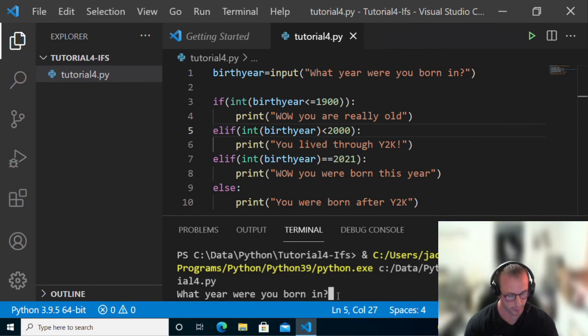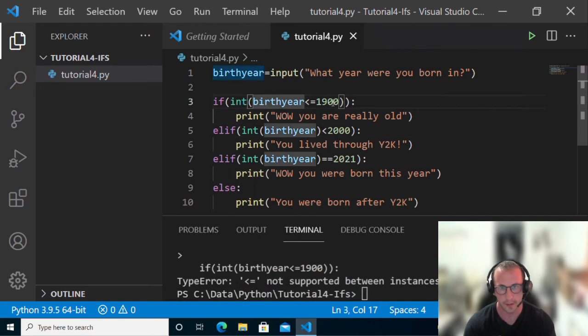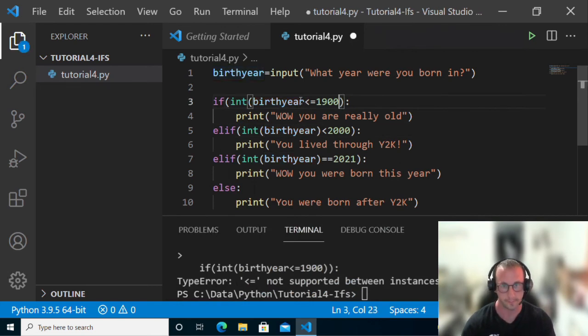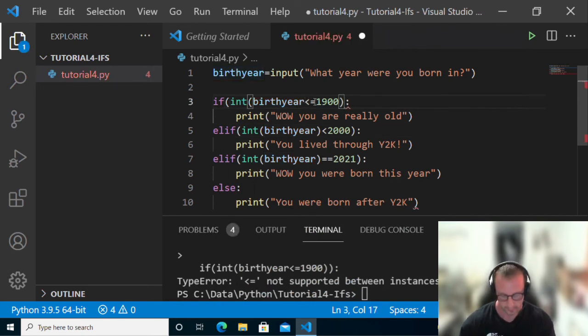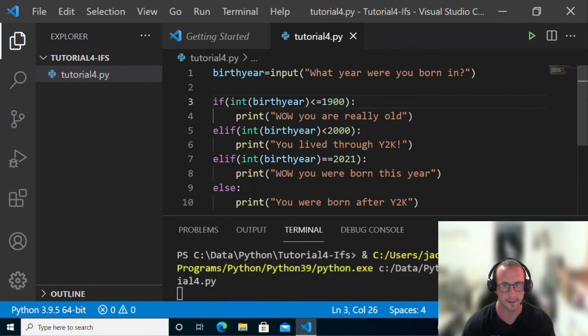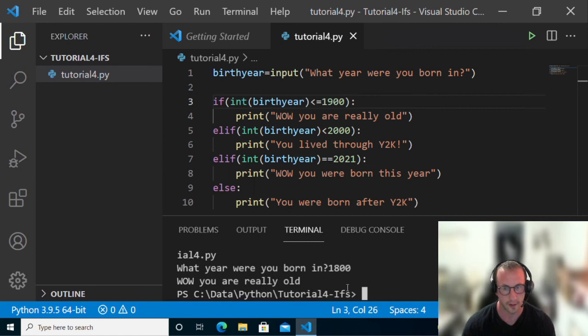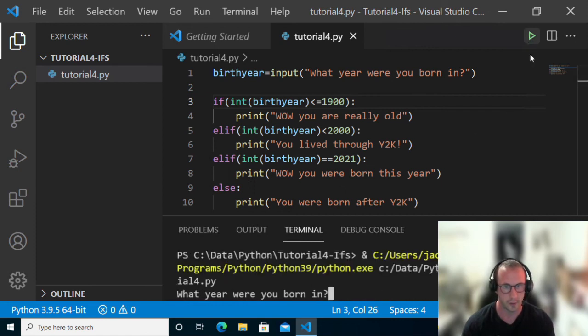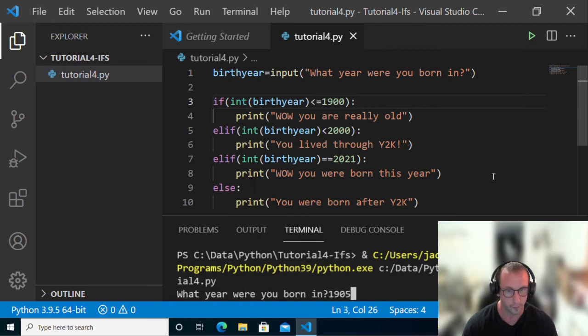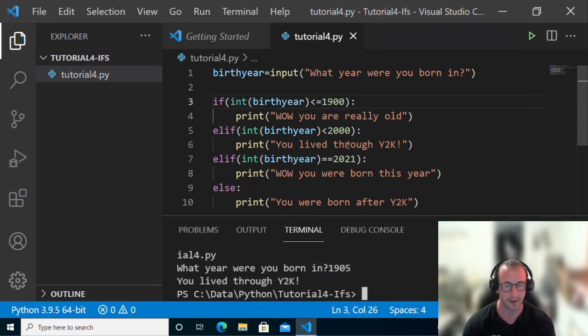Let's see if this works. We were born in 1800. Wow, you are really old. And if we do 1905, you lived through Y2K because it is over 1900 and below 2000. So the if statements are definitely very dependent on the order of them.